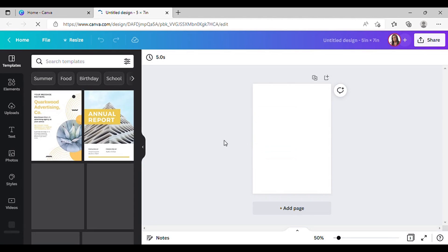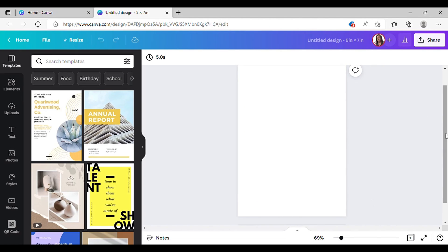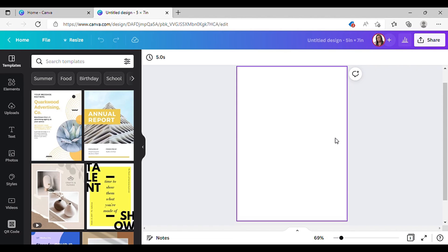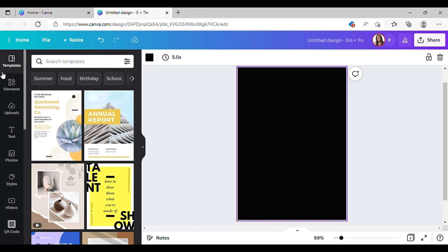Here's your blank document. The color I'm going for for this specific birthday card is black — I'm going to click on it and change it to black. I'm thinking about making it a pink and gold and black theme, so what I want to add are some pink balloons.